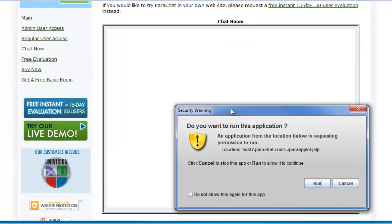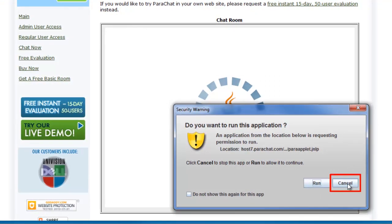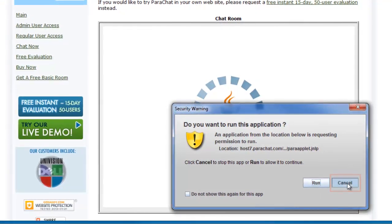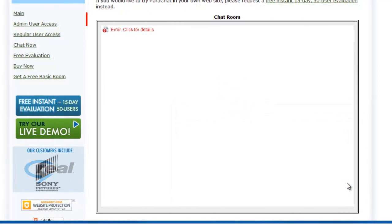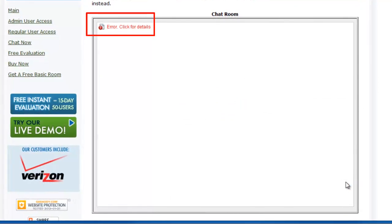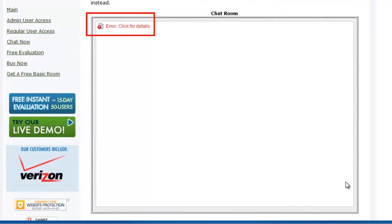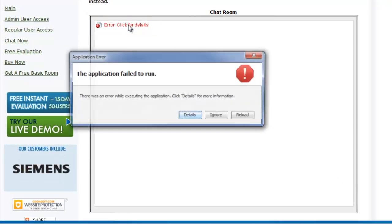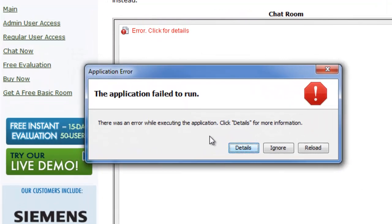If a user chooses to click the Cancel button, the Parachat room will fail to load, and 'Error Click for Details' will display in the Java sandbox. When a user clicks the 'Error Click for Details' message, an application error dialog will display that says the application failed to run. If you want to load the Parachat room in your web browser at this stage, you may click the Reload button or refresh the web page in your web browser application.